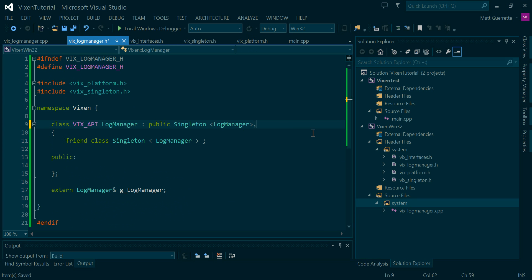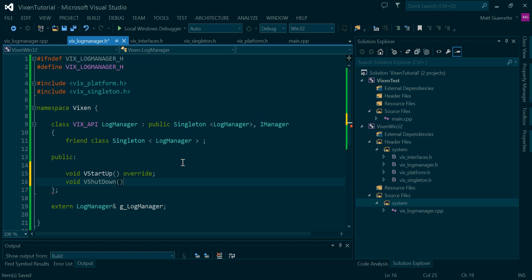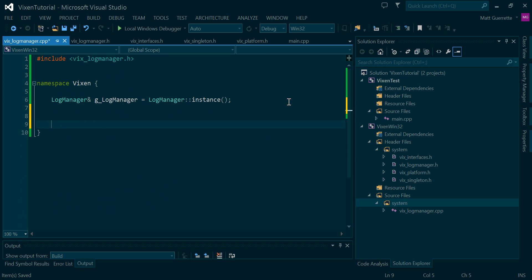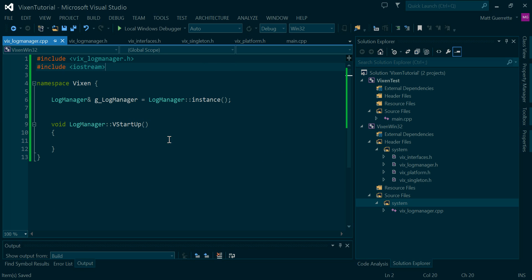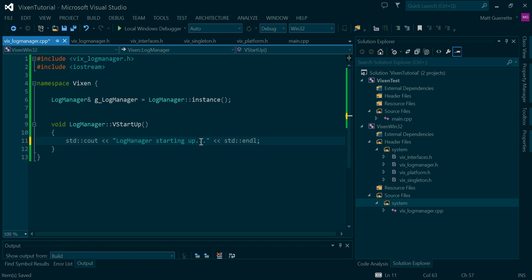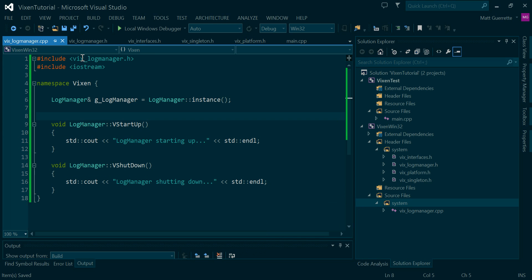Now we're going to have the LogManager also inherit from IManager. And then here, startup and shutdown — we're going to declare explicitly that they're overriding, and we're going to define these in here. And for now, I'm just going to include iostream so we can print out that it's starting up and shutting down.